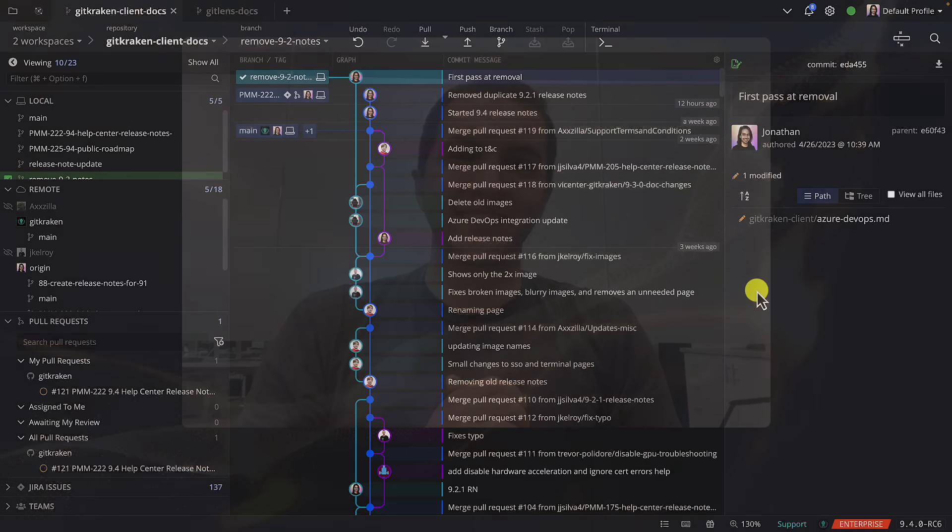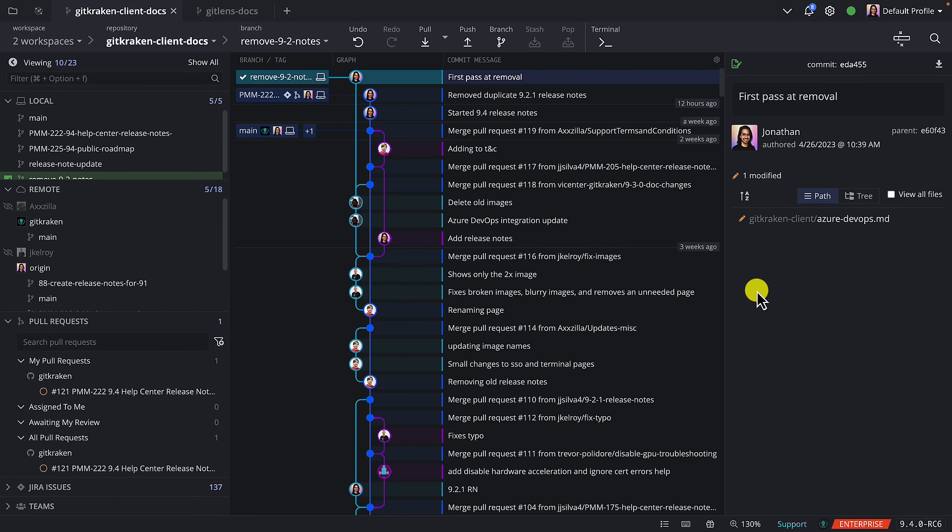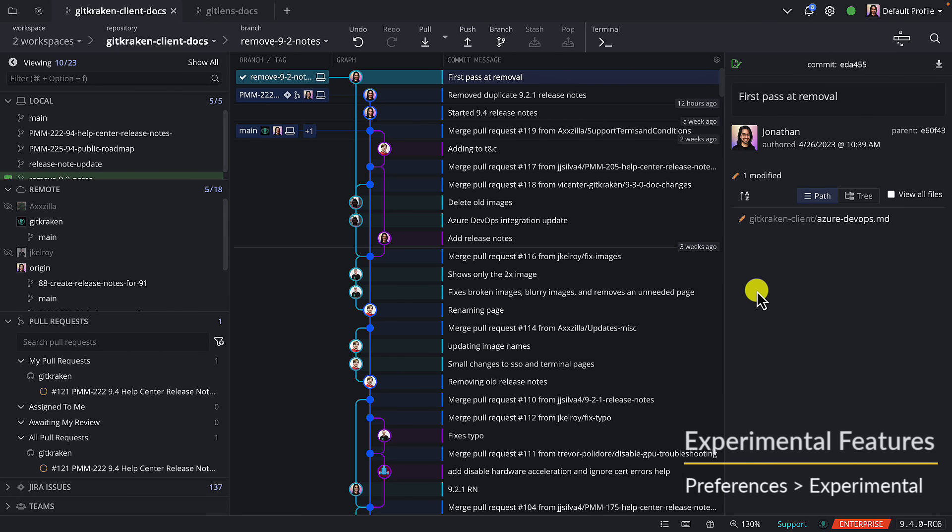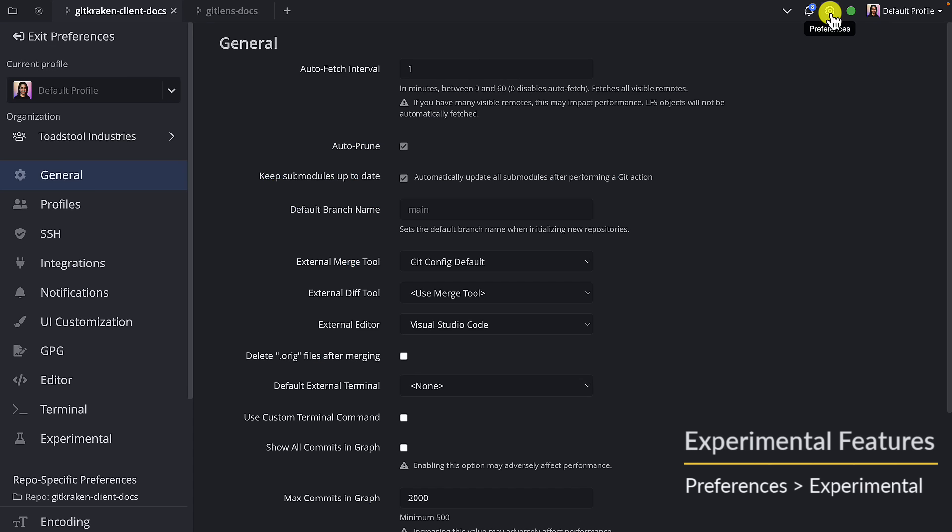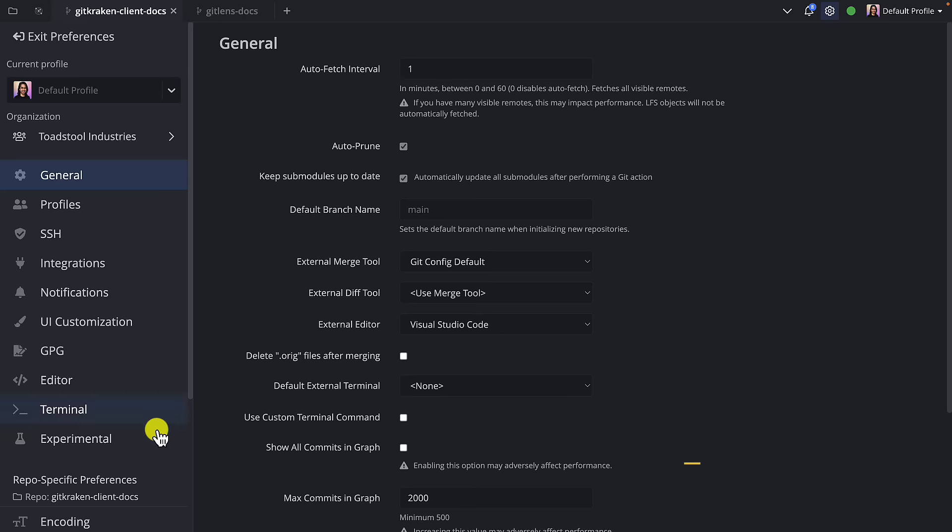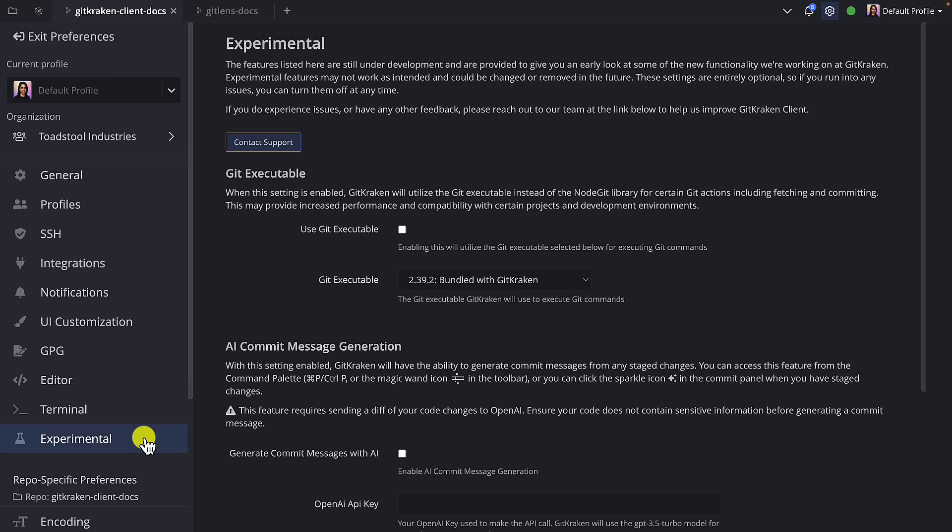We can't wait to hear what you think. To try experimental features, navigate over to preferences, experimental features, and here you can enable them.